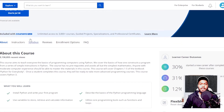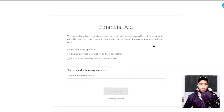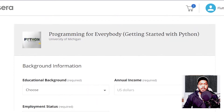Once I click on this financial aid option, it will open a popup asking me to continue to the application or enroll now. I will be clicking on the 'Continue to the Application' option. This will open a new page where you have to check the two options which are available, type 'I agree to the terms above,' and click on the continue option. Now a new page will open where you have to provide some things accurately.